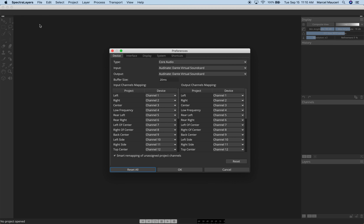You can open your Preferences window with multiple tabs. The first tab is Device, which allows you to set your driver type — in this case, Core Audio for Mac, and it will be ASIO for Windows — and you have your Inputs and Outputs. In this case, I'm using the Dante Virtual Soundcard.